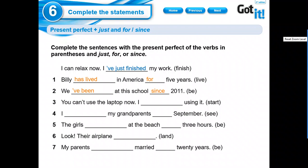You can't use the laptop now. My grandparents, September. It is, right?